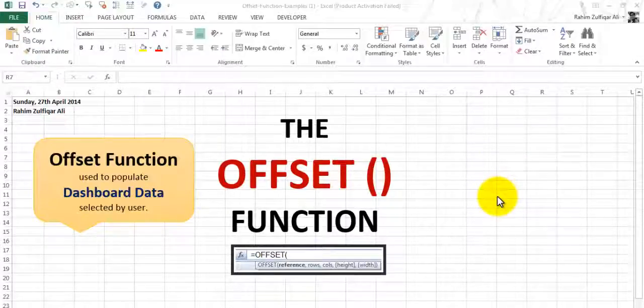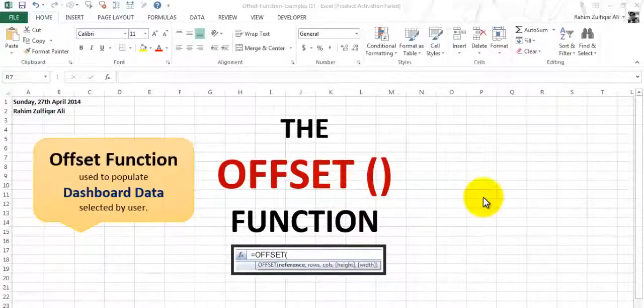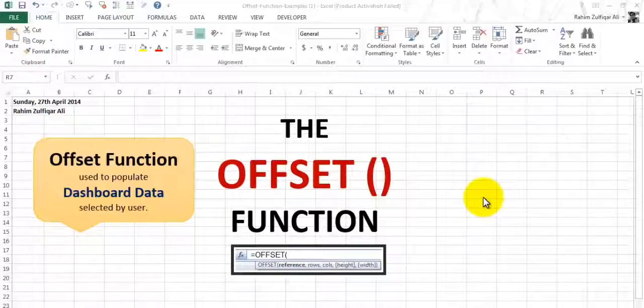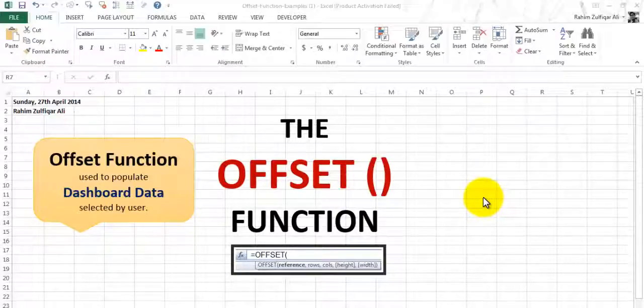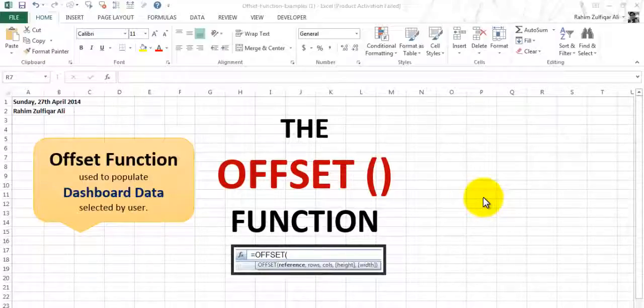Let's first understand what is OFFSET and what are the parameters of the OFFSET function. OFFSET itself explains that it changes its position from the starting point and moves towards rows and columns.